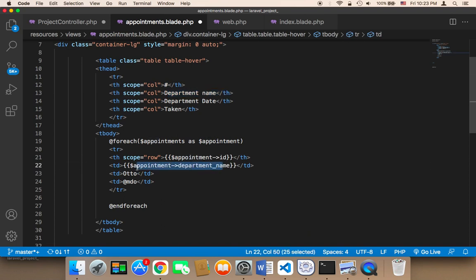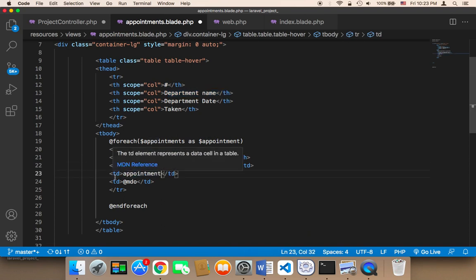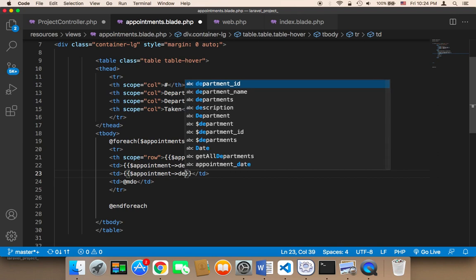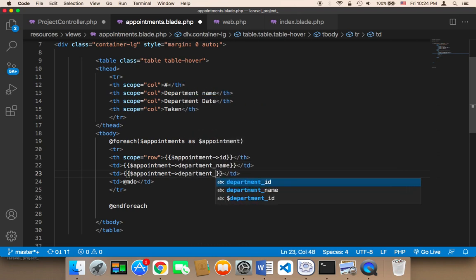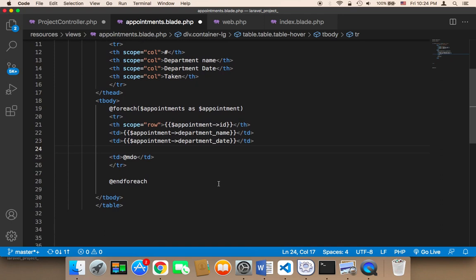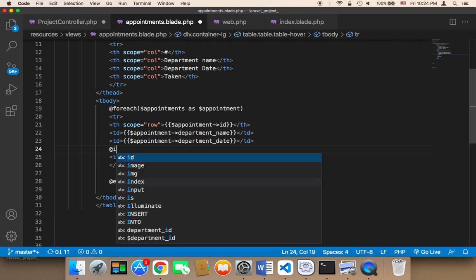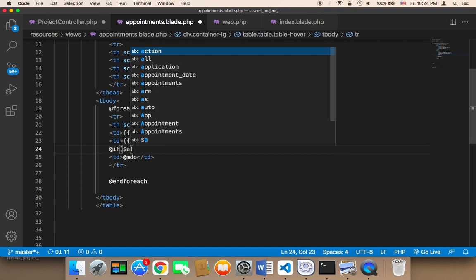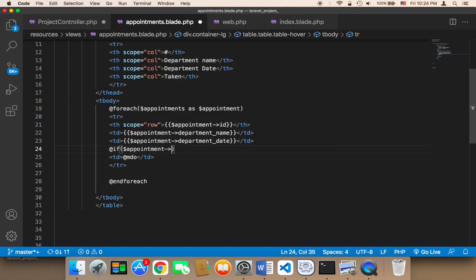Then we display the appointment department name using dollar sign and the appointment variable, followed by the appointment date. Finally, the 'taken' field — which is a boolean, so it's zero or one. We need to use an if statement to check whether the user can book it, so I'll say '@if appointment->taken'.